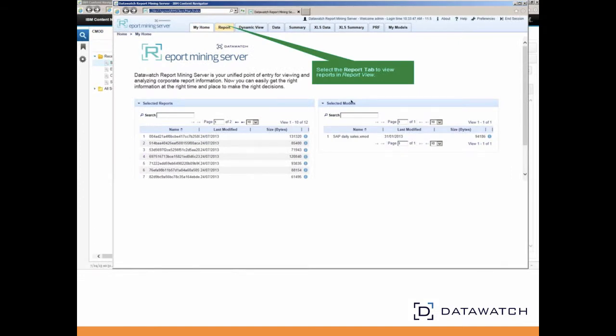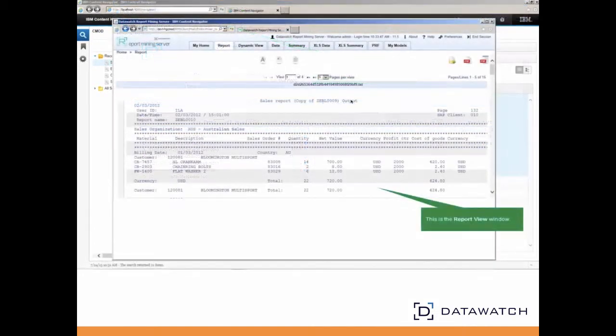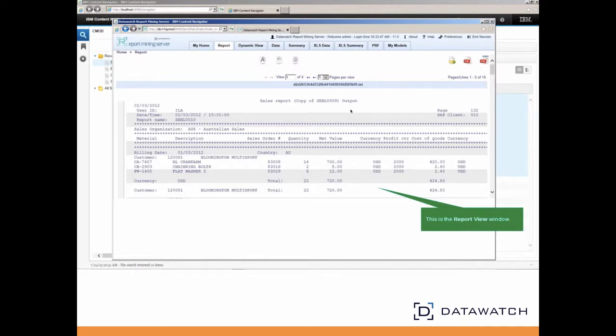Let's select the Report tab. This shows the report as selected from the ICN hit list and is simply a report viewer, included in RMS, so that the user does not have to switch back and forth between RMS and CMOD.